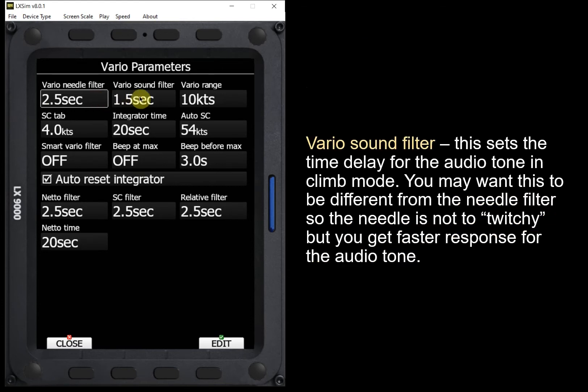The Vario sound filter is the next box, and it does the same thing — it sets the lag while we're in climb mode, but only for the audio. So the audio can sound at a different time than we see the physical response from the needle. With the Vario sound filter, we can set it such that we get an audio tone sooner than we see the needle moving. This might be good because we want the audio tone, but we don't want the needle being too twitchy — if it's jumping up and down too quickly, it can become distracting.